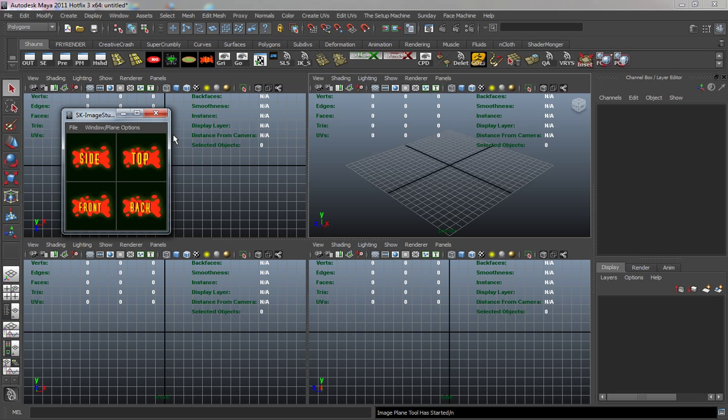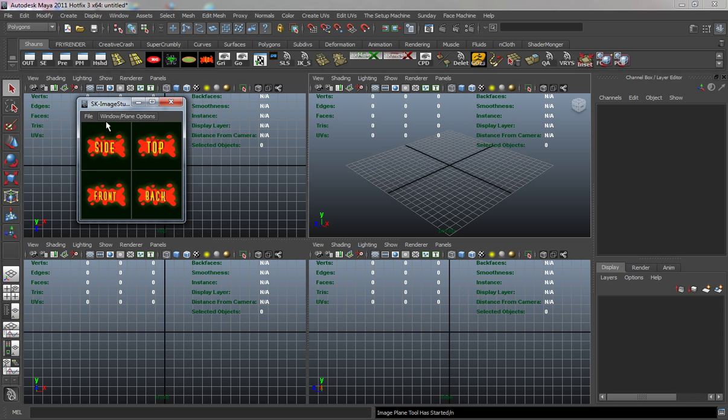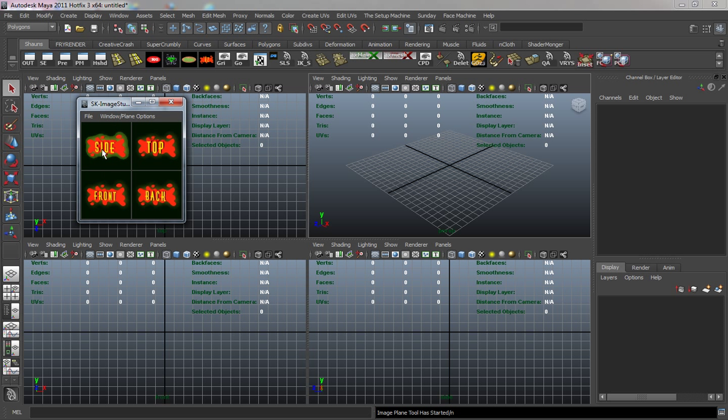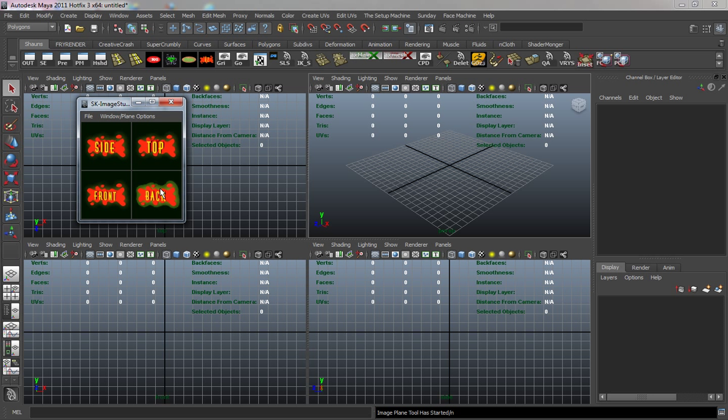I'm going to click my tool here. Each label brings in a certain image - this brings in the side image, this the top image, this the front image. The back image will not only bring in an image but also create a new window called the back window.